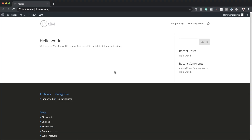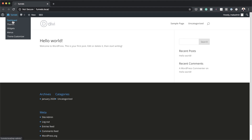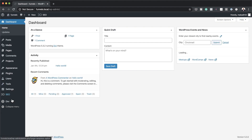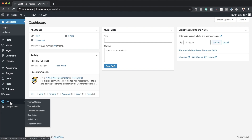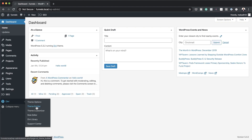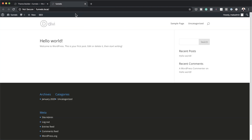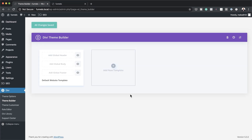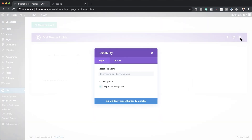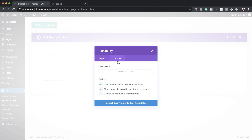Over here is my Divi website. I'm going to come over to my dashboard, go all the way down to Divi, and then click on Theme Builder. Let's open a new tab so you can see what is happening. This is what we currently have. The first thing you need to do is import the template, so I'm going to click on Portability, then click on Import.